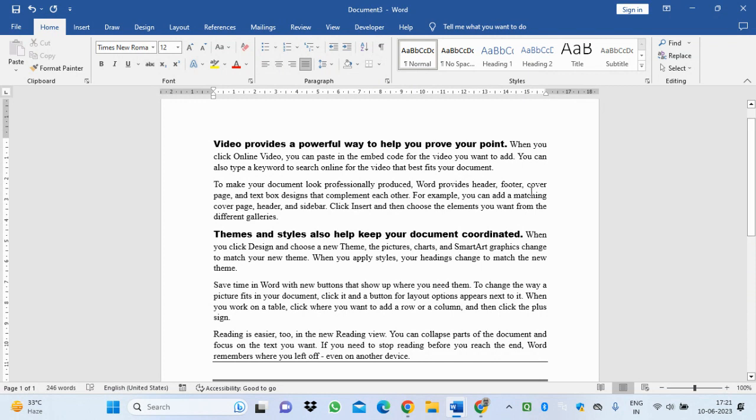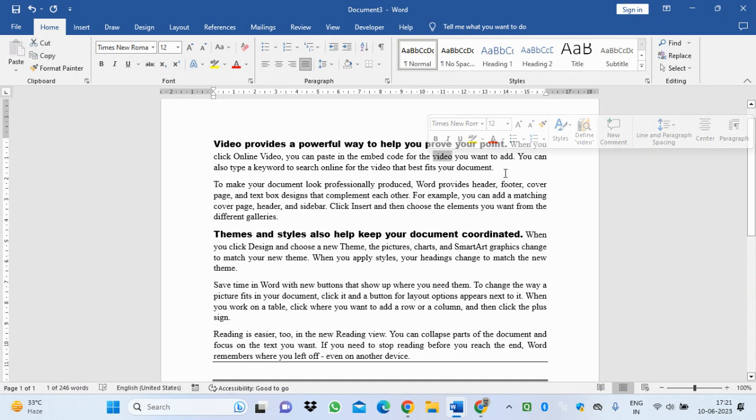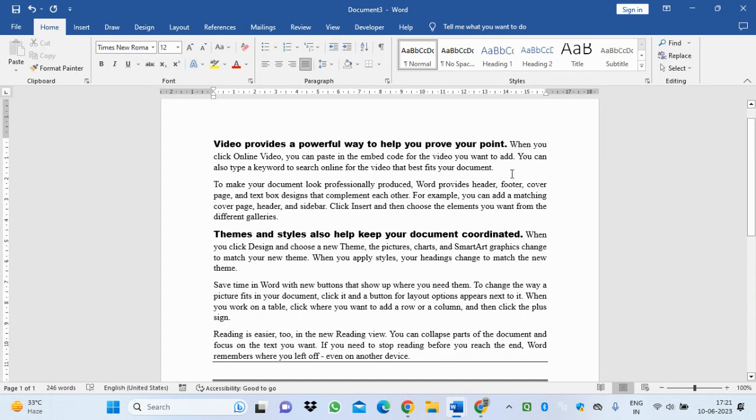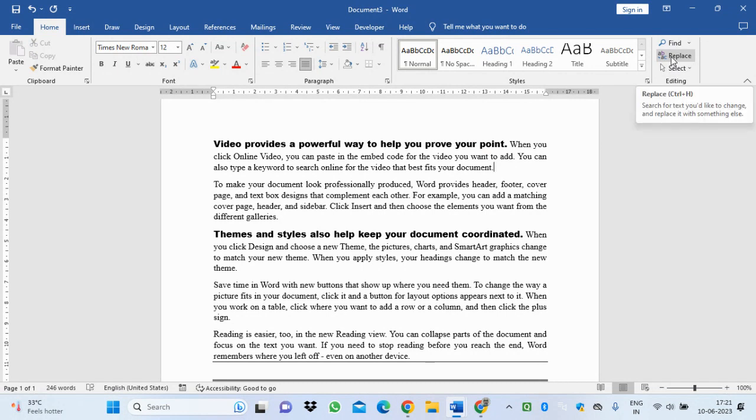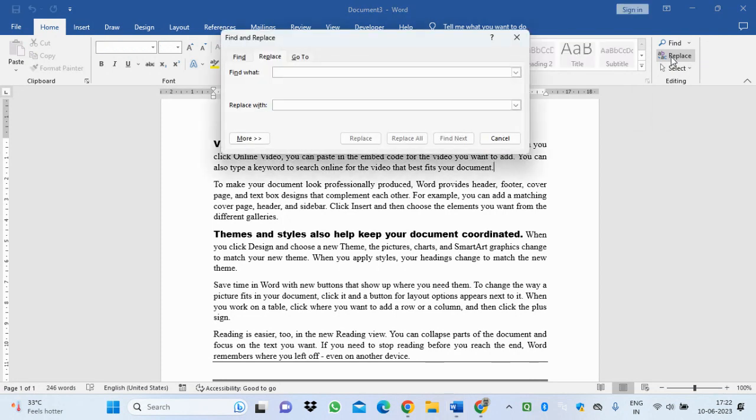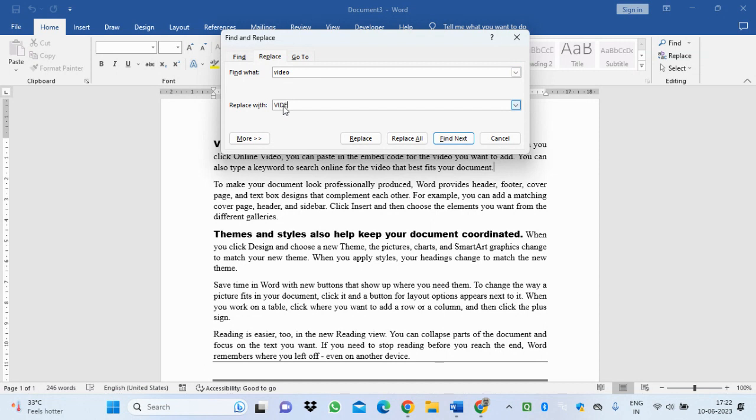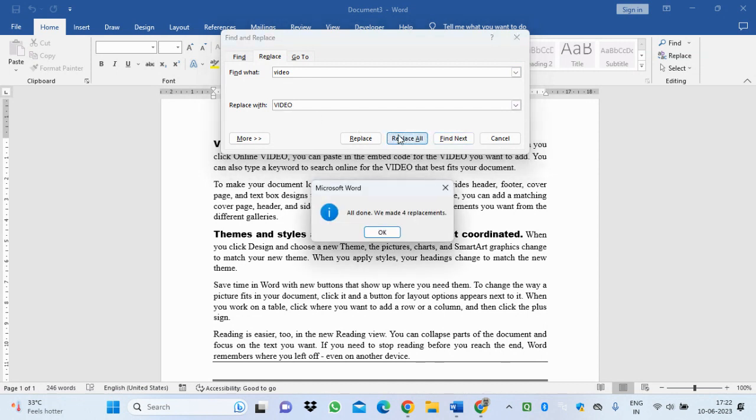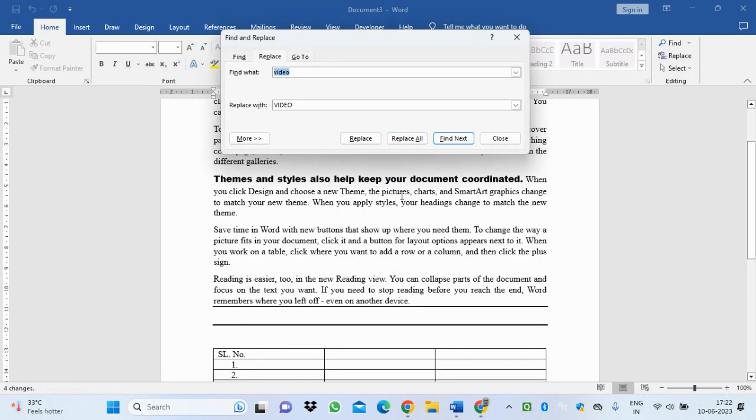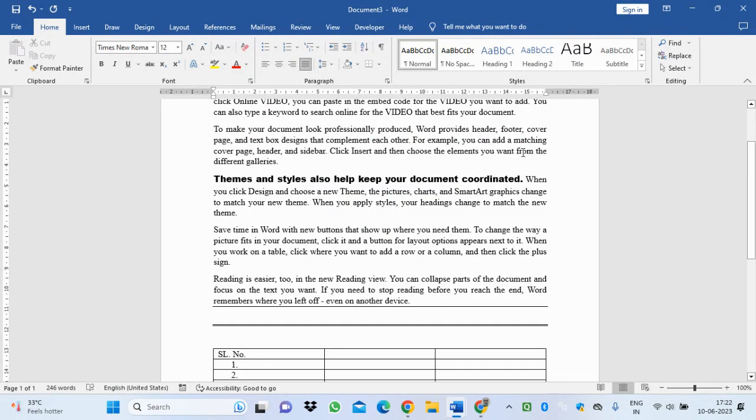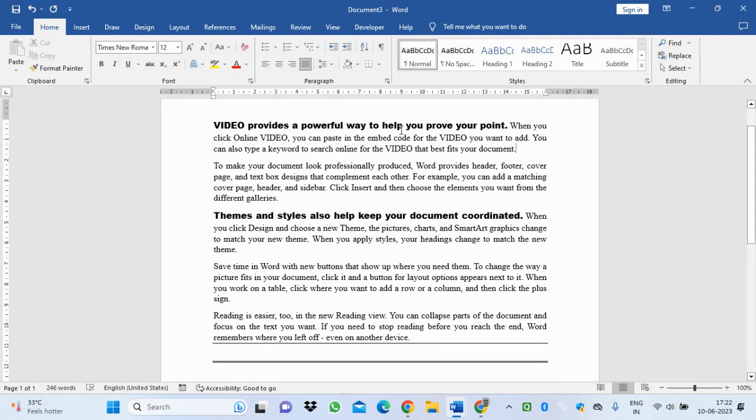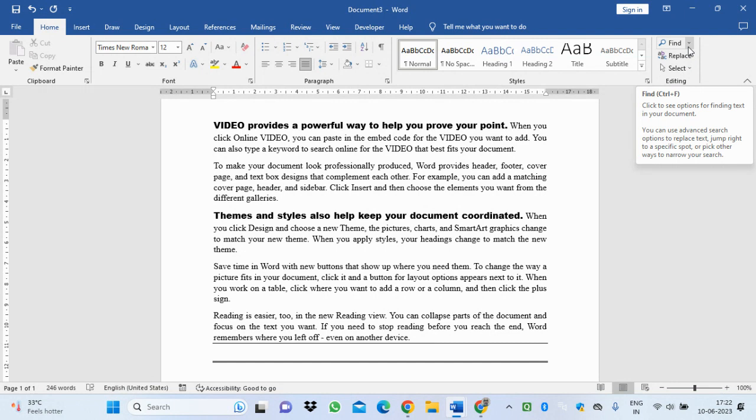Now I want to replace 'video' with the capital one. One by one you can do it, or I can use the Replace icon. Just write 'video' the way it has been written, and change it with the capital one: V-I-D-E-O. Press Replace All. There are four replacements. You see where 'video' was, it has changed to all capitals.